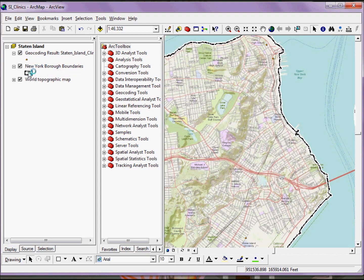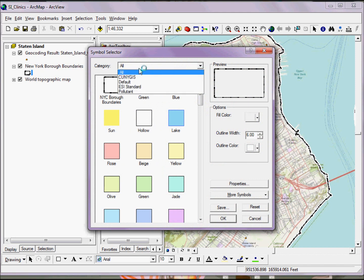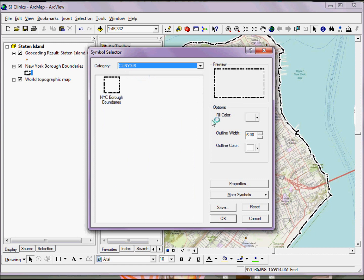If I go back into my symbol selector, go up to the Category pull-down menu, I'll see I have this new category, CUNY GIS. If I select it, I'll see any symbols that I have listed under that category.